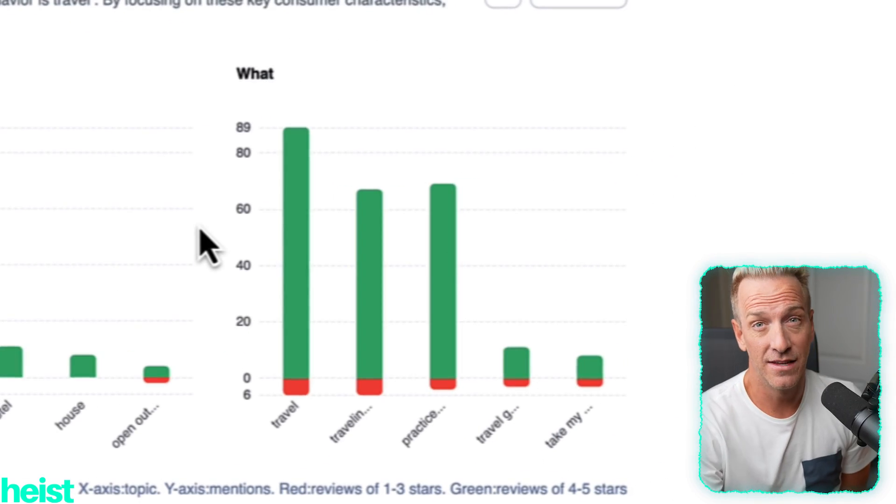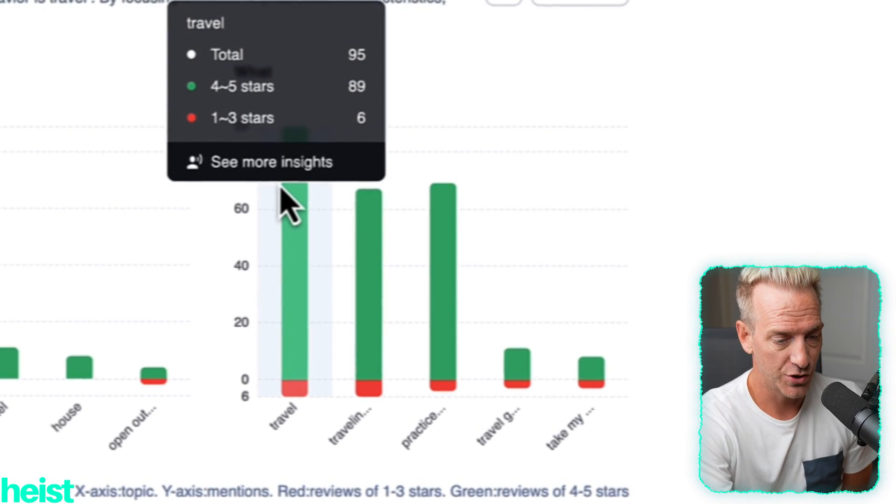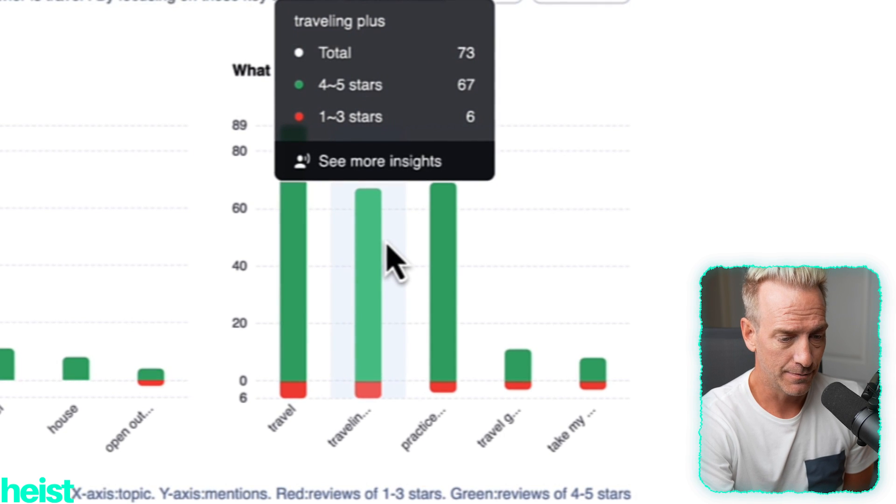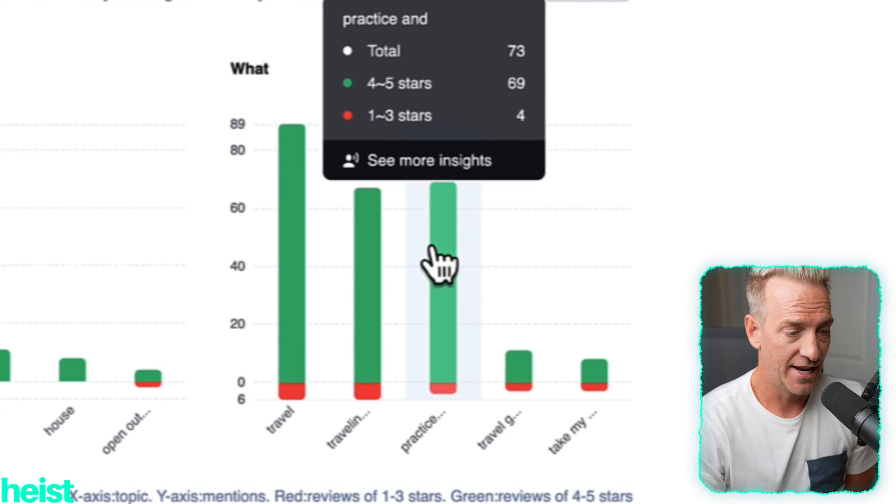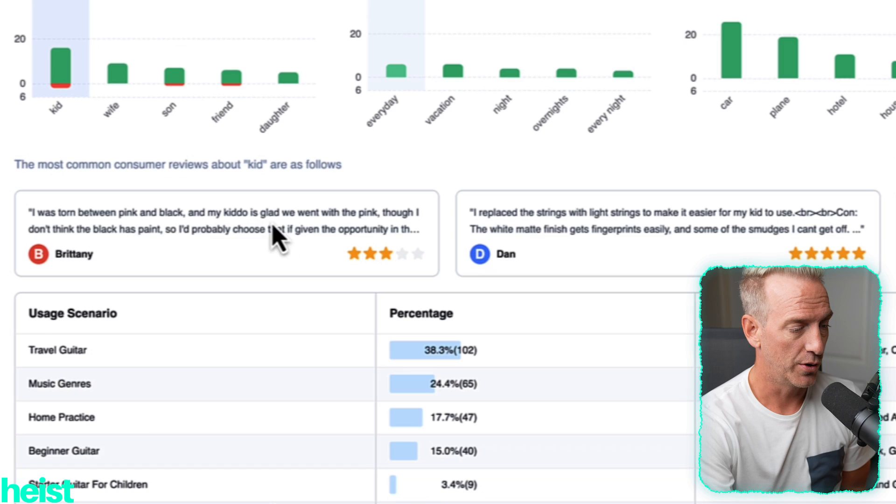And then the 'what': this is a travel guitar, so a lot of people are buying it for travel, for practice, and to take on day trips — some keywords you can leverage in your listing. You might also find seasonal words like Father's Day, gift, or Christmas. You can use seasonal-based words once you identify why people are buying the product and adjust your listing images, product bullets, and descriptions accordingly. It's also got some key reviews pulled out.